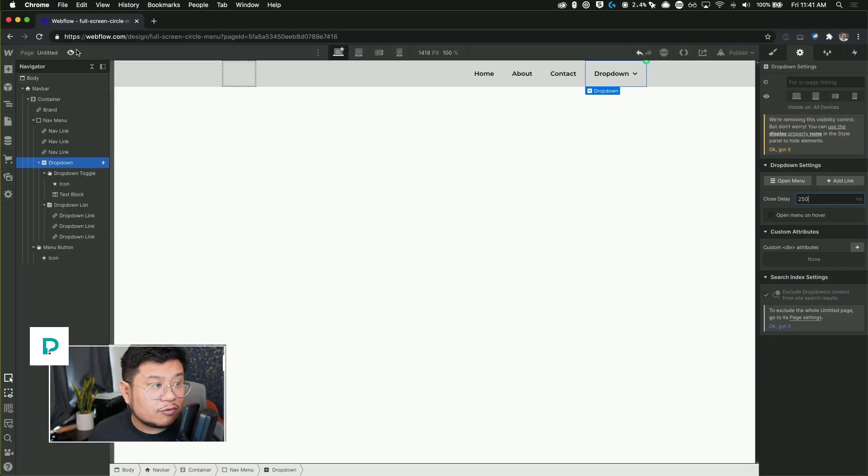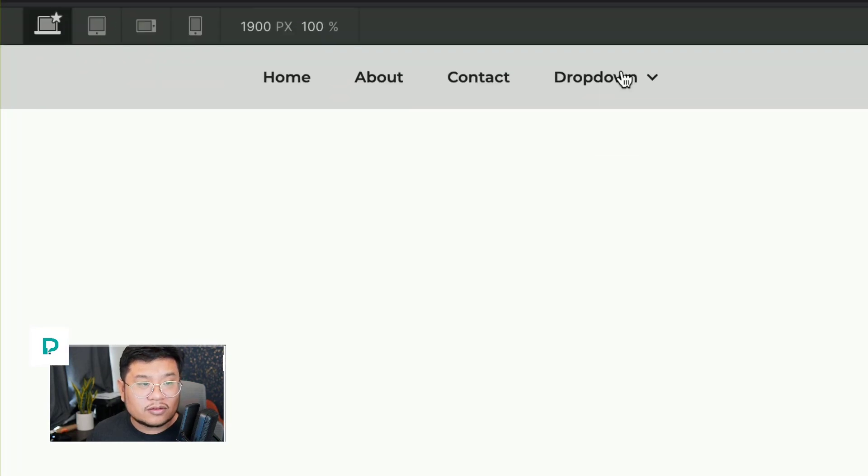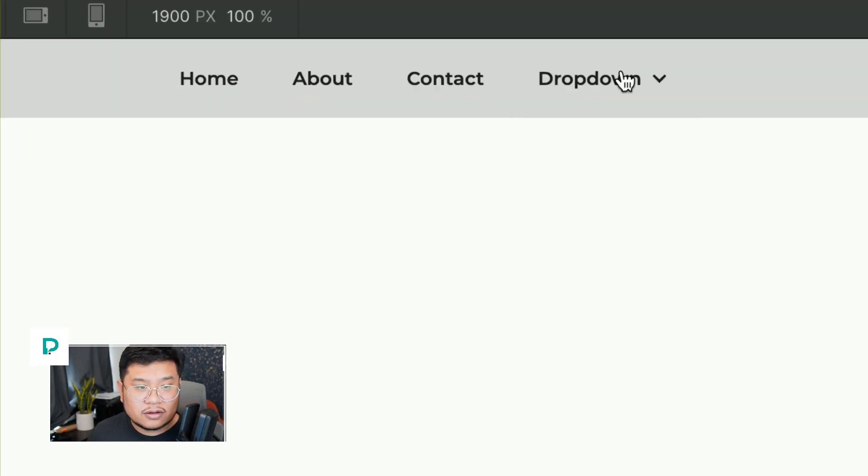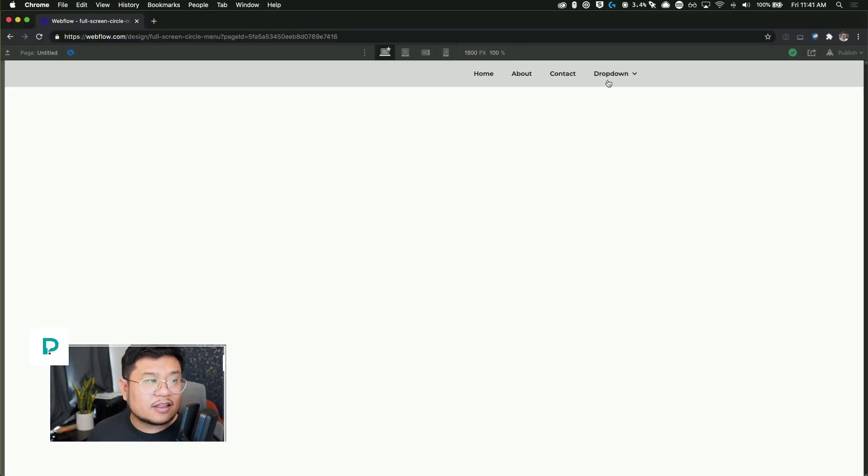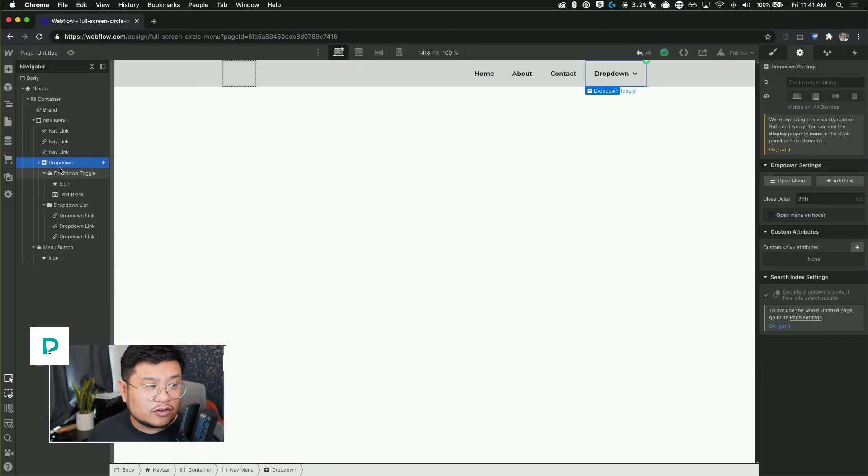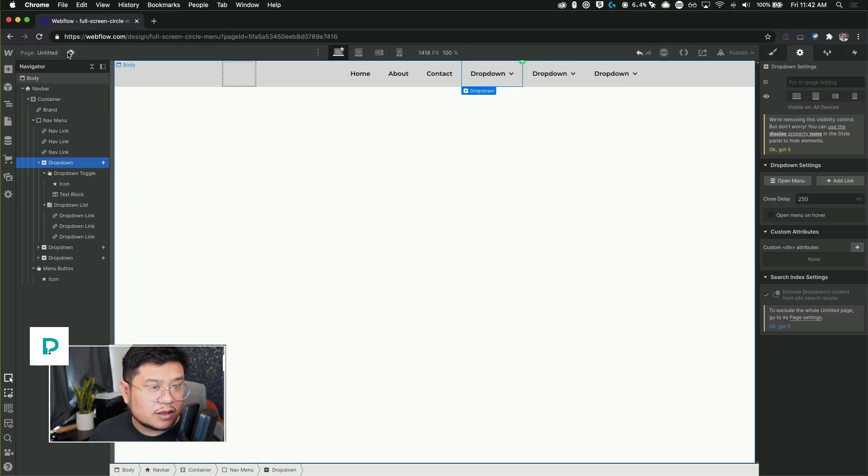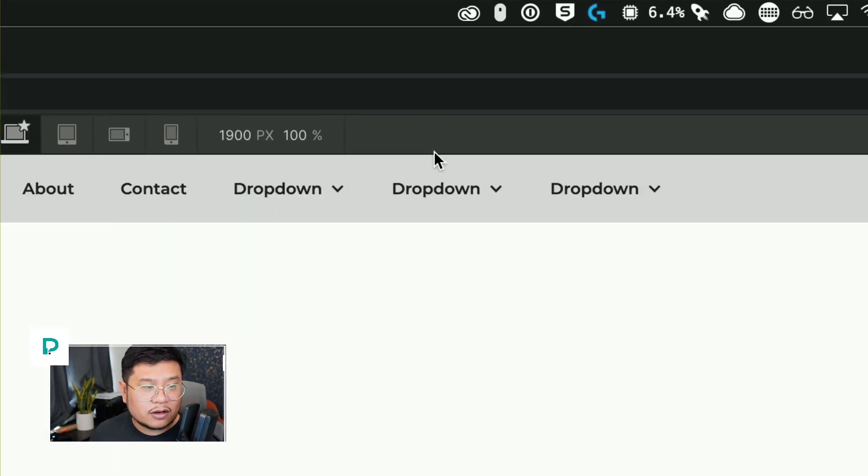And then if we preview, there we go. So let me show you. There we go. And because the interaction is reusable, I can just copy and paste this drop down three times and it'll work for all three.